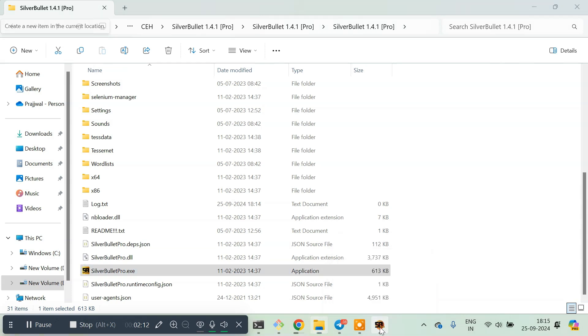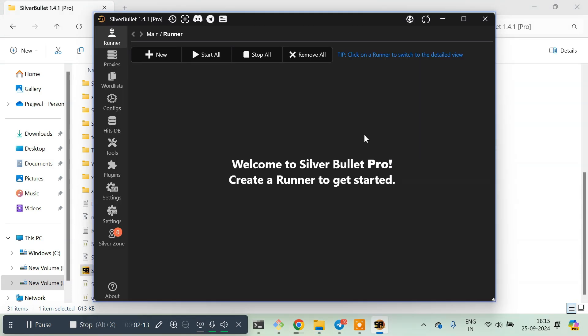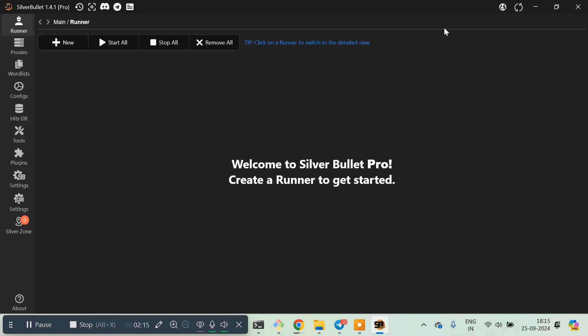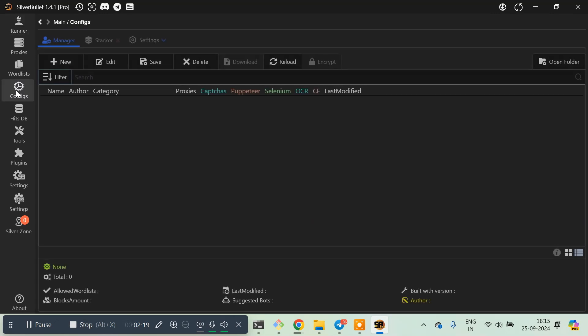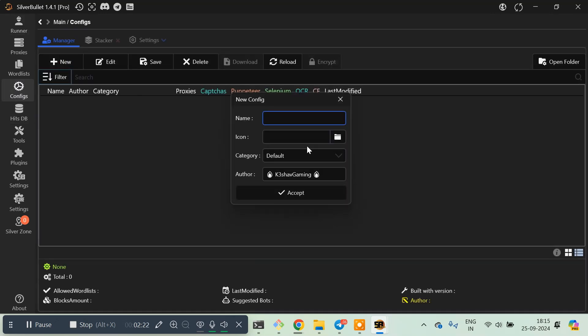Here is the SilverBullet icon. This is the SilverBullet dashboard where we generally make configs. I'll create a new config and let's say 'test'. Now it's installed, let's just test it by Google.